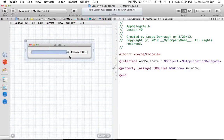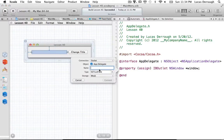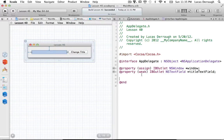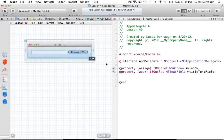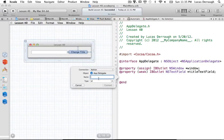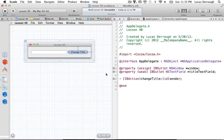Let's connect our text field — we'll make a new outlet and call it titleTextField. It's just a weak reference in Lion. Next we'll make an IBAction, call this action changeTitle. So now we have our changeTitle action and our titleTextField IBOutlet.